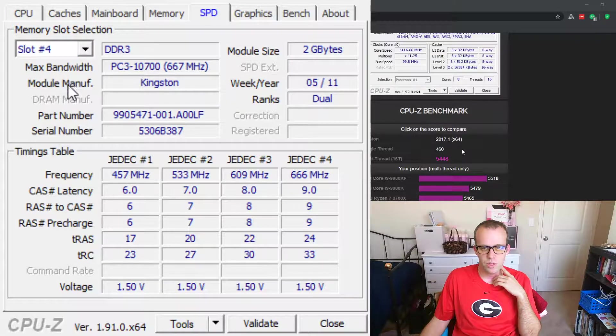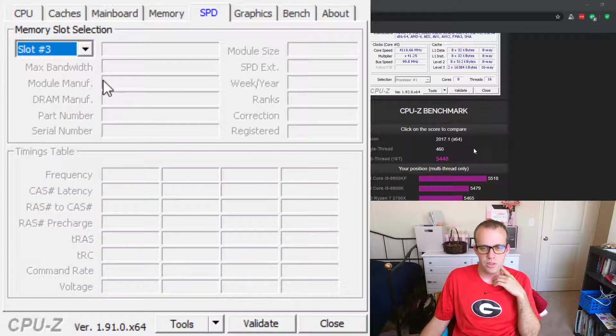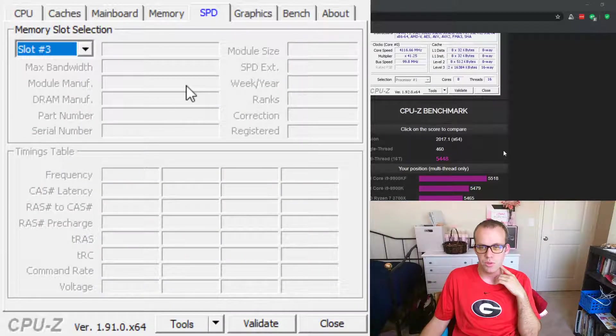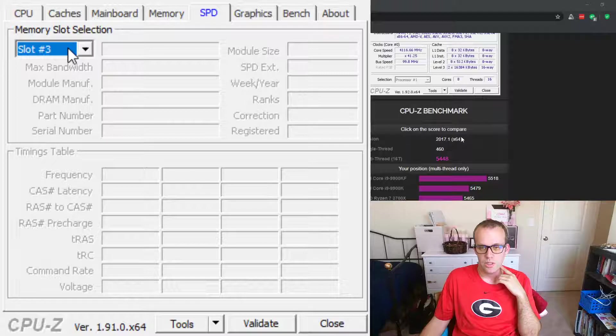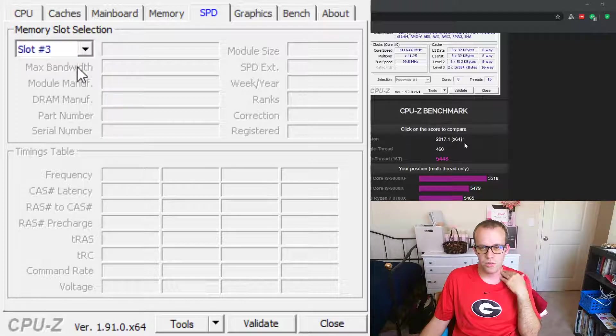So you see I'm missing slot three, it's actually empty in my computer. So I'm getting a new RAM stick. This one is only two gigabytes.